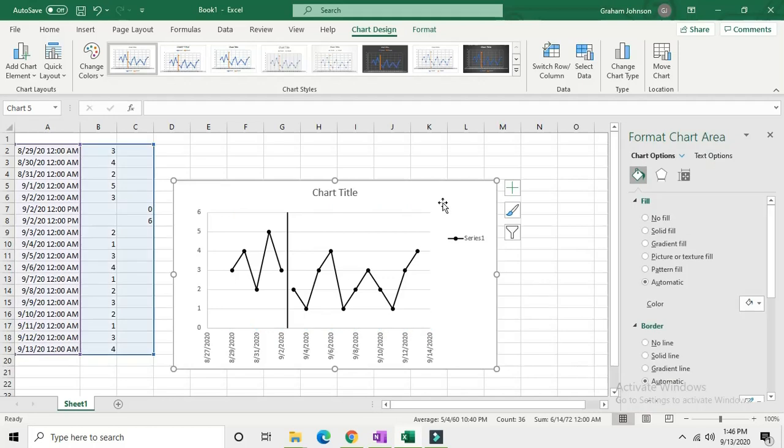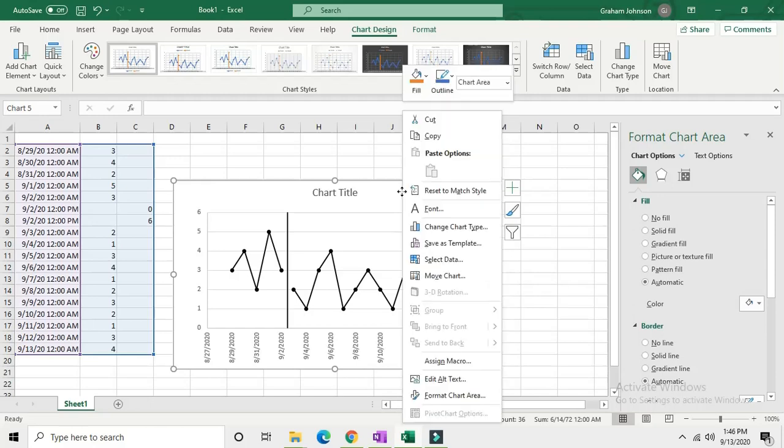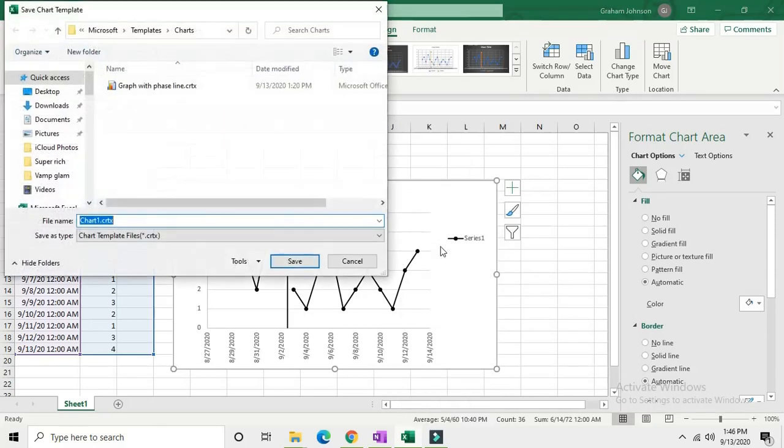Now the most important part is you're not going to want to ever repeat all of these steps again. So right click somewhere in your graph and select save as template.